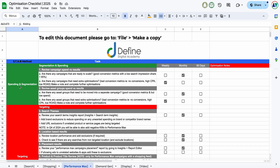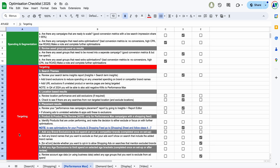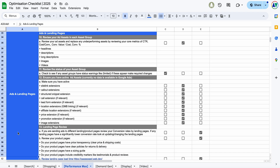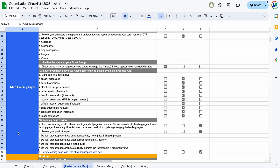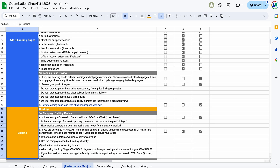Spending and segmentation is all about controlling where Google Ads is spending — across different keyword themes or different products. Targeting is all about the keywords triggering your ads and what audiences, demographics, locations, and devices are seeing your ads. Then your ads and landing pages, as hopefully that speaks for itself, and then your smart bidding options.